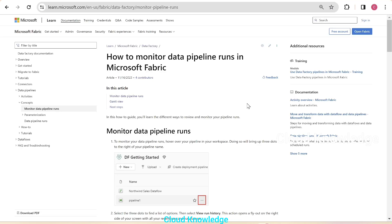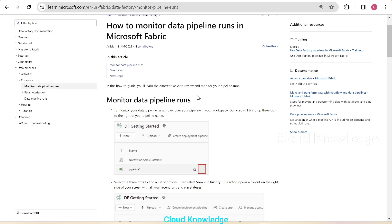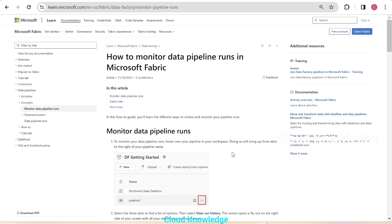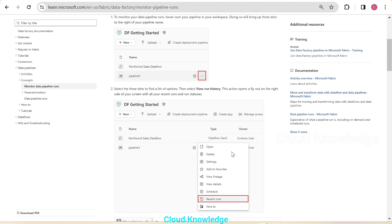Hi all, welcome to the channel Cloud Knowledge. Today in this video, we'll study about the monitoring of data pipeline runs in Microsoft Fabric. Here on the screen, we can see the official documentation page of the Data Factory documentation for Microsoft Fabric, where they have illustrated a how-to guide on monitoring the data pipeline runs in Fabric, and given the different ways to review and monitor the pipelines or the pipeline run executions. We will explore this in the current video.